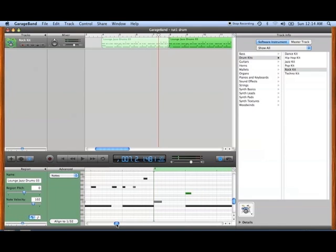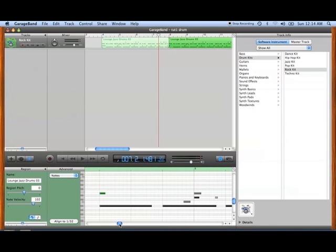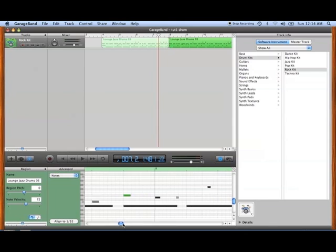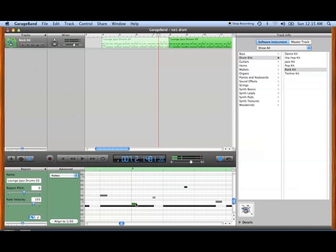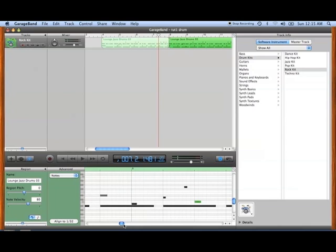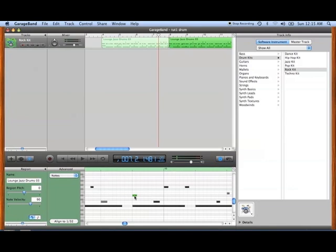And change it into just a regular boom crack boom crack, just to give you an idea what you can do with this and show you how easy it actually is. We're going to raise that velocity there. So you got a double, like as if you were to hit your snare with both your sticks there.